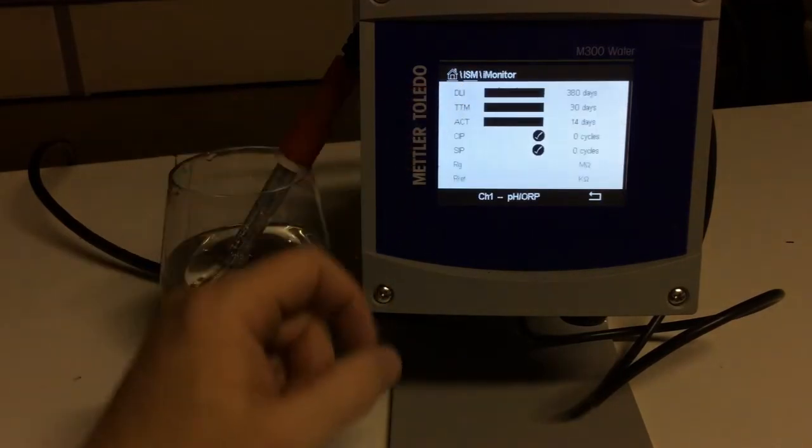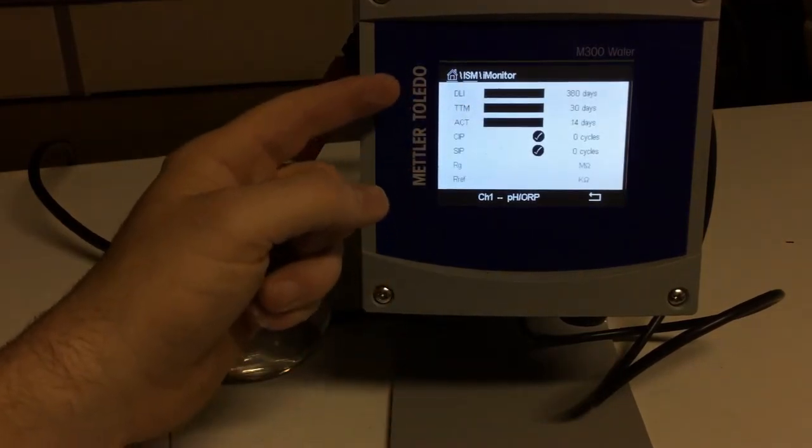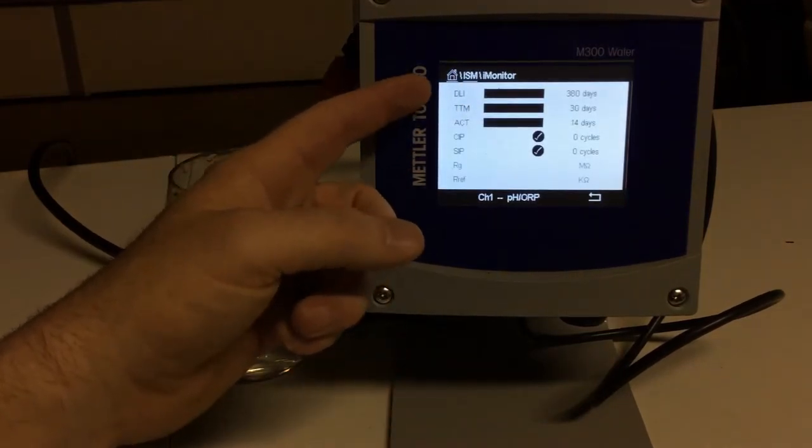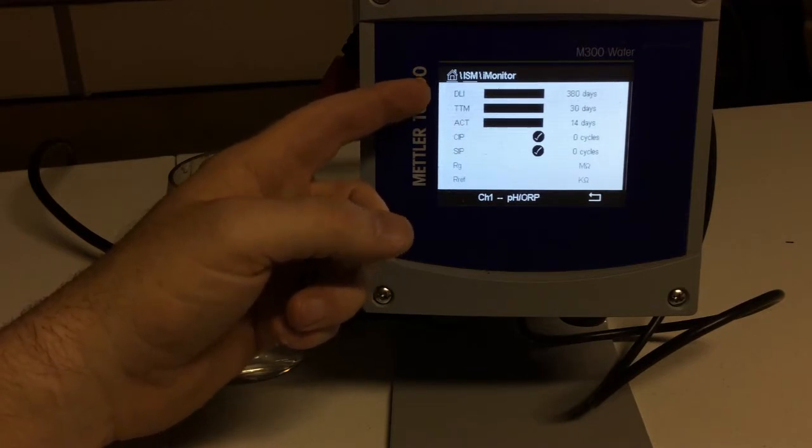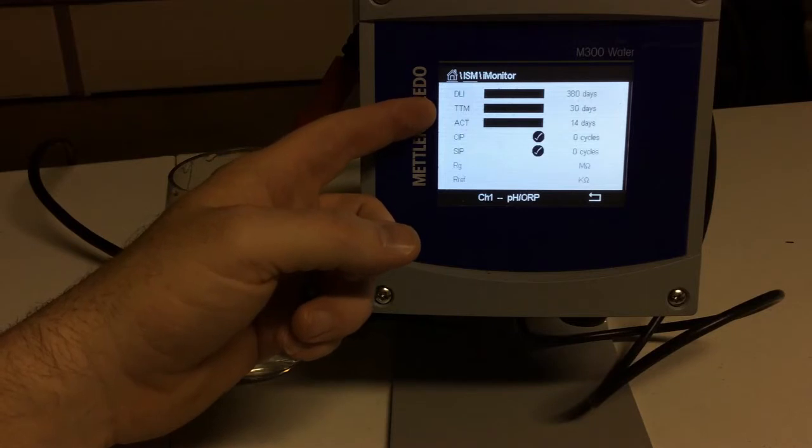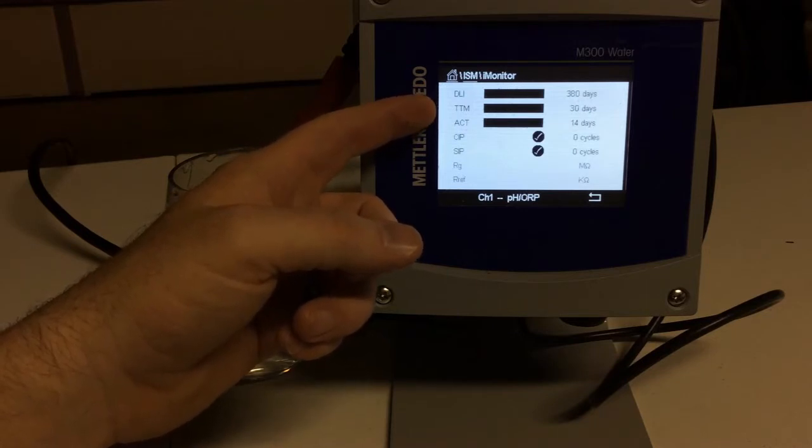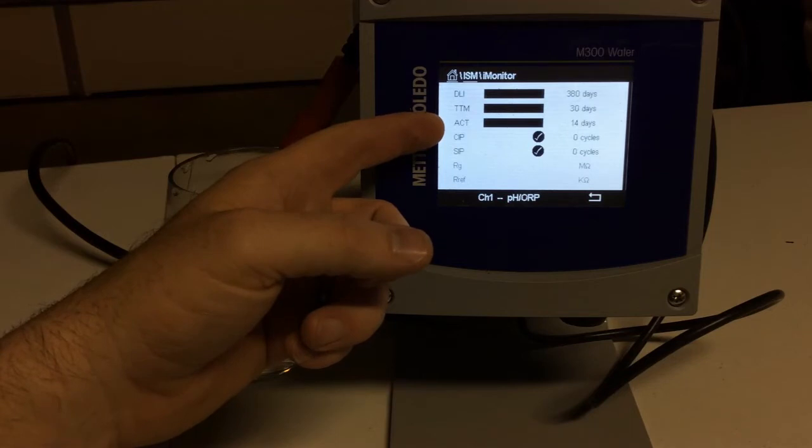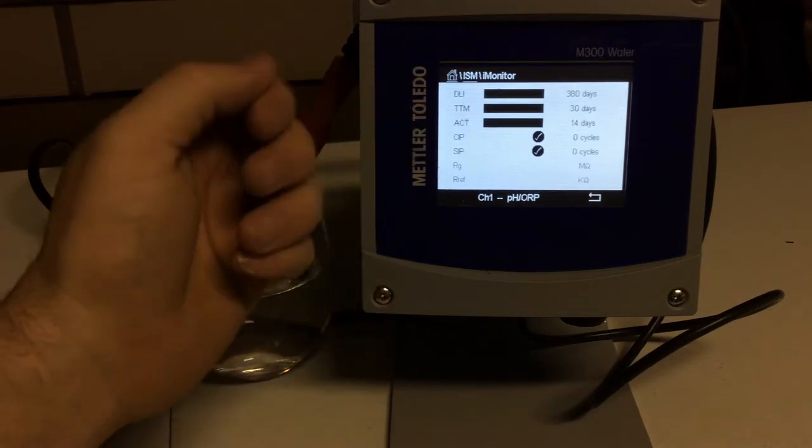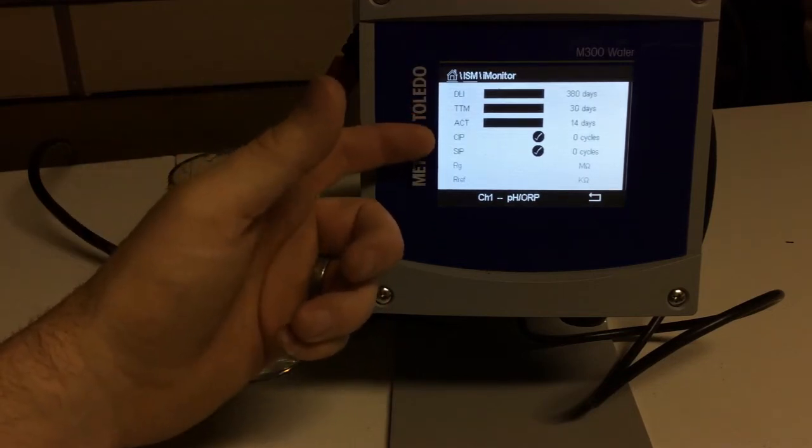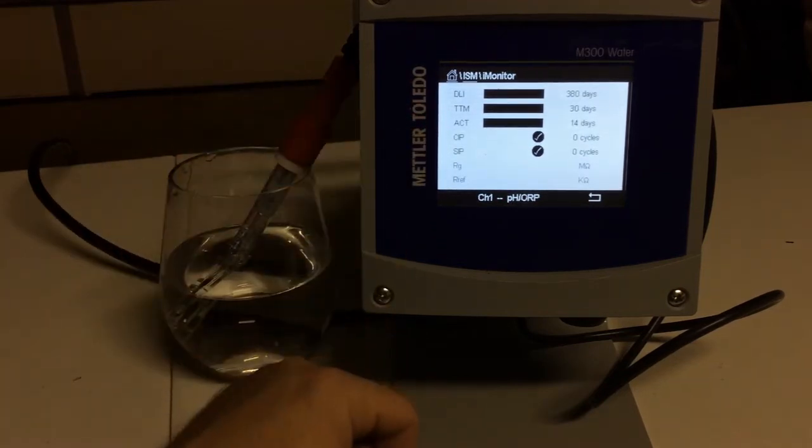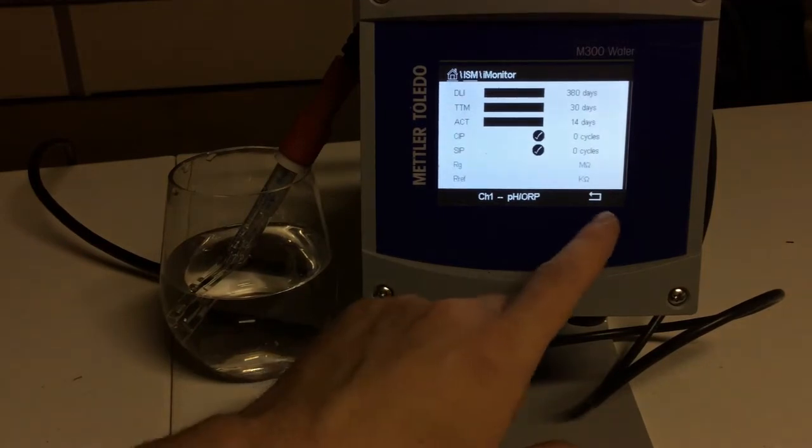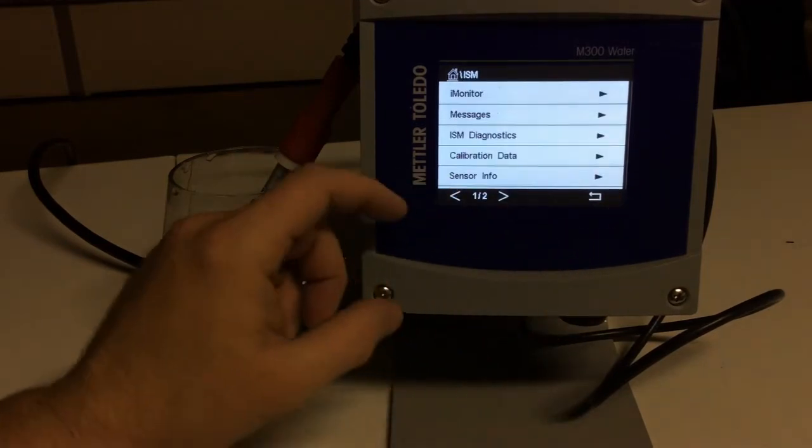If we go to iMonitor, this is where we find out the life of our sensor. So, DLI is Dynamic Lifetime Indicator. This sensor is still good for 380 days. TTM is time to maintenance, it's 30 days away, adaptive calibration timer is at 14 days. So, everything looks good. The CIP and SIP, that's clean in place, steam in place, and we're looking good there. So, you can monitor your sensor for its health.